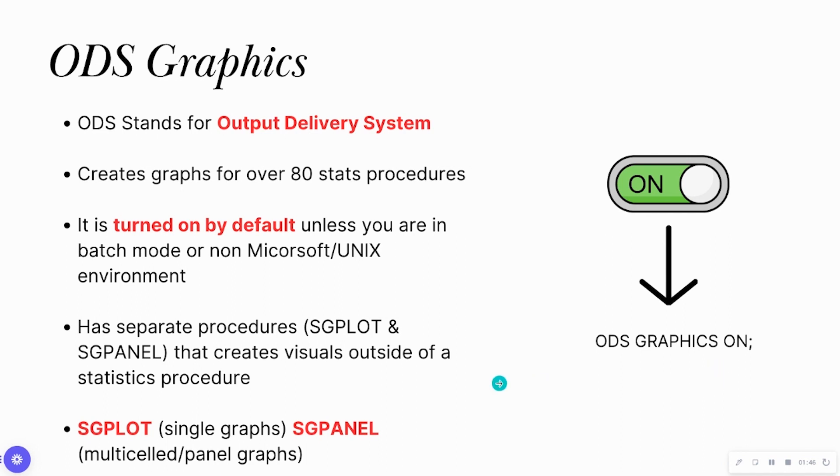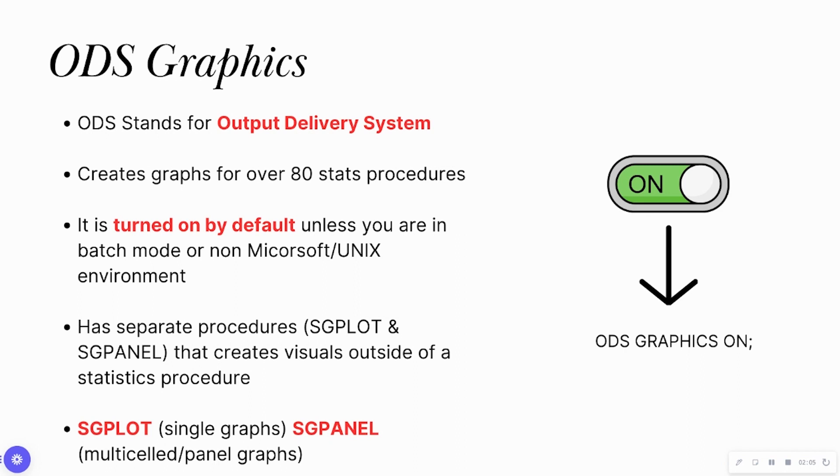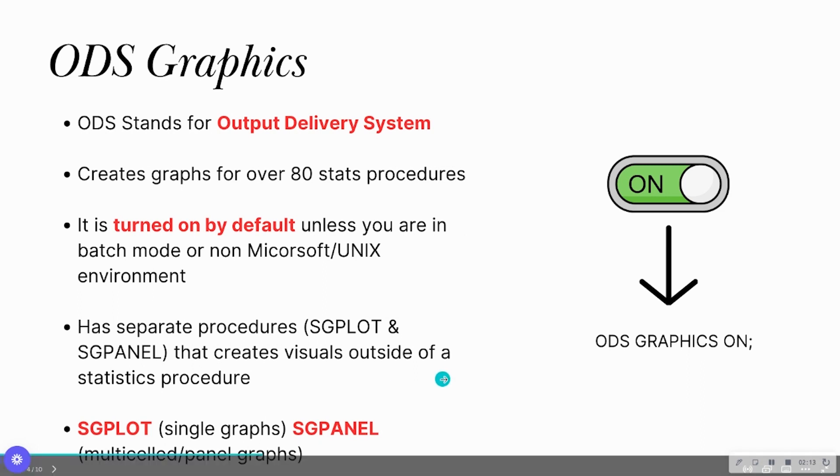SGPLOT and SGPANEL are two separate procedures. They're not going to be in a PROC CORR, PROC T-TEST, or PROC ANOVA. They're outside any other statistical procedure and they're going to help you create single visuals such as SGPLOT or a panel of visuals such as SGPANEL. We're going to focus on using ODS graphics outside of a statistical procedure by using SGPLOT.